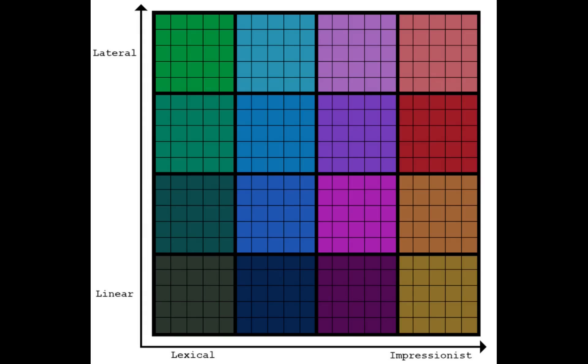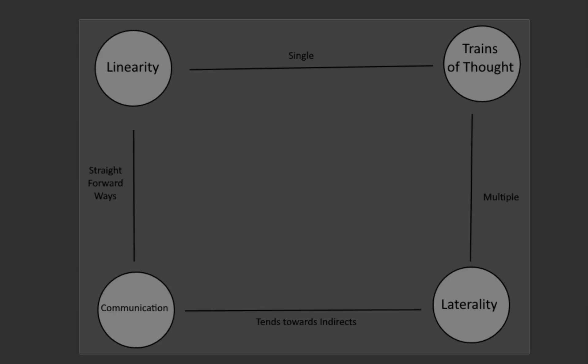Digi believes in two axes of thought. The first of these is linearity to laterality. Linear thinkers have a single train of thought at any given time, while lateral thinkers have multiple.